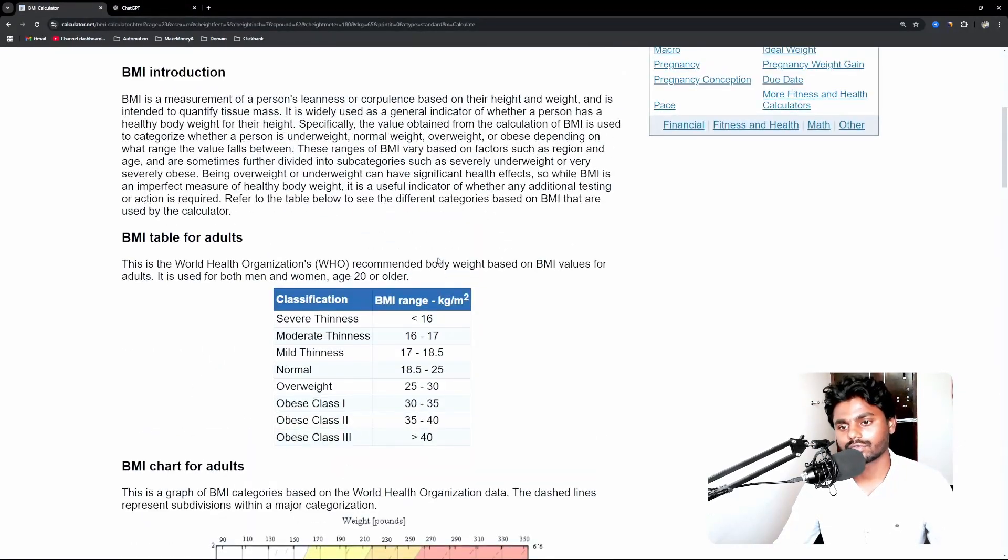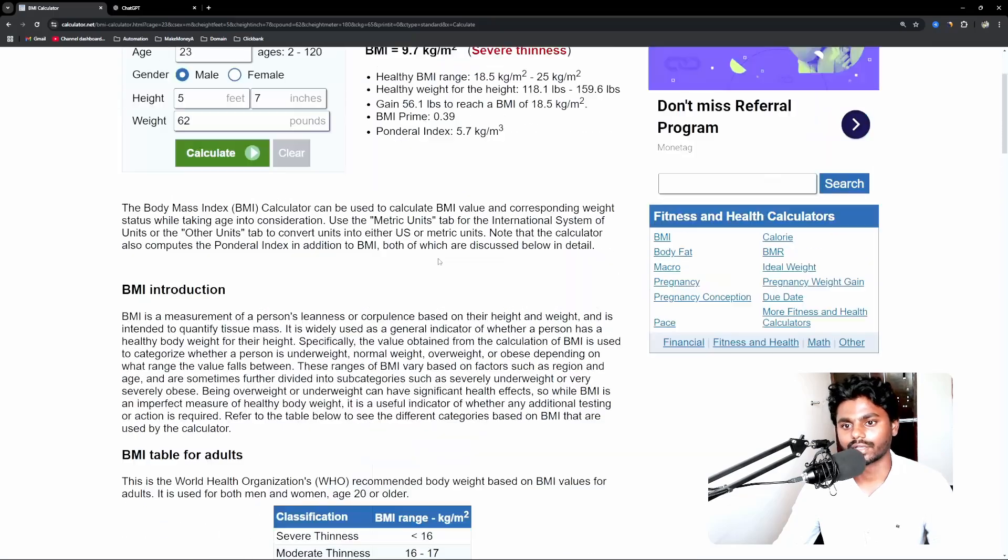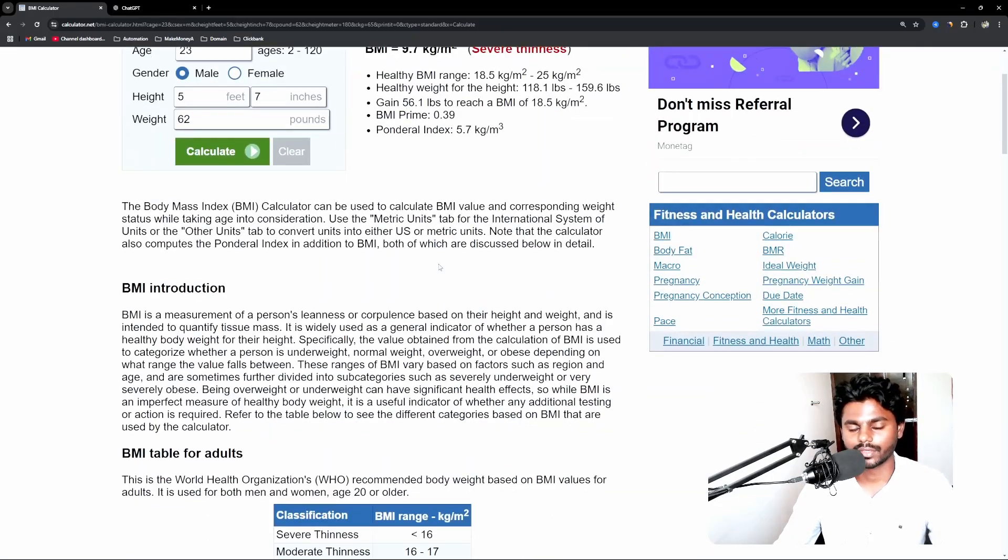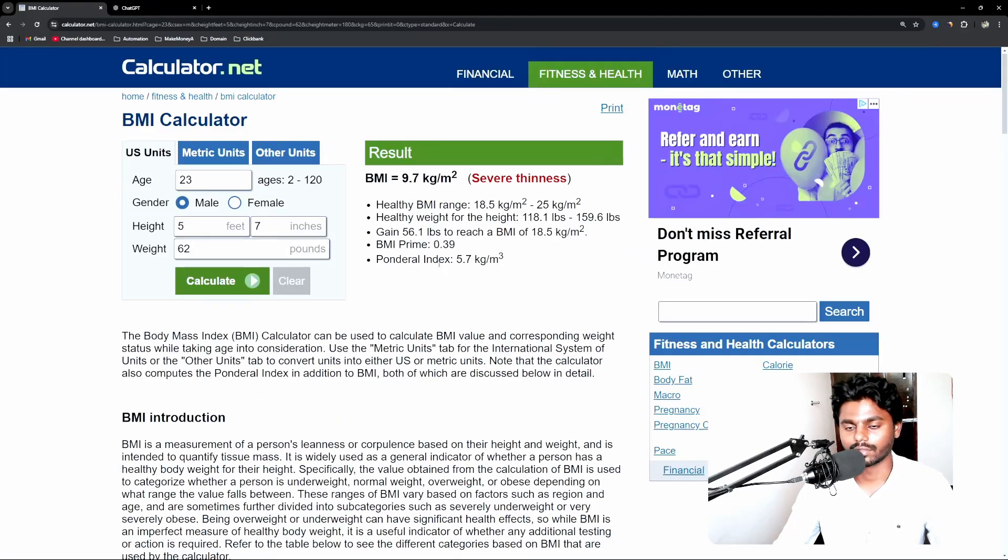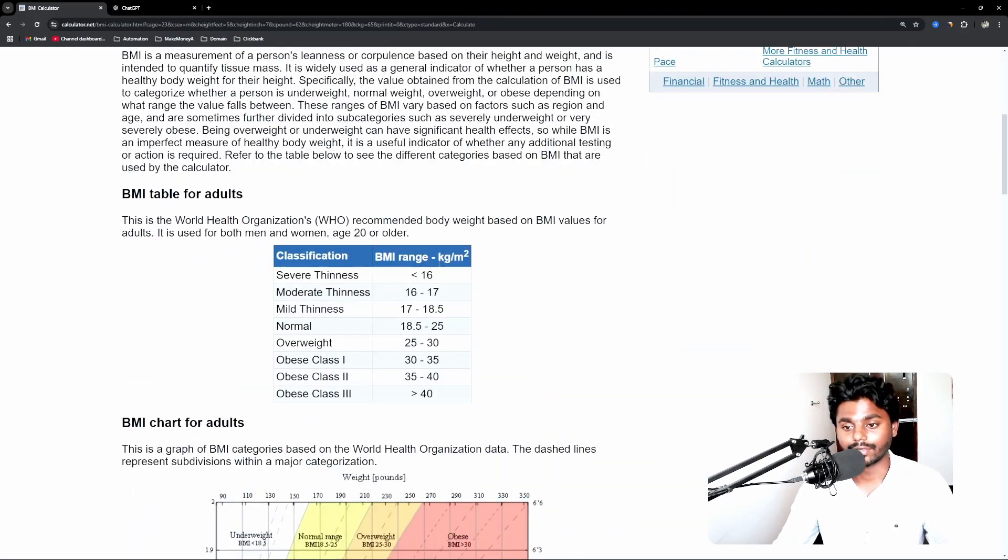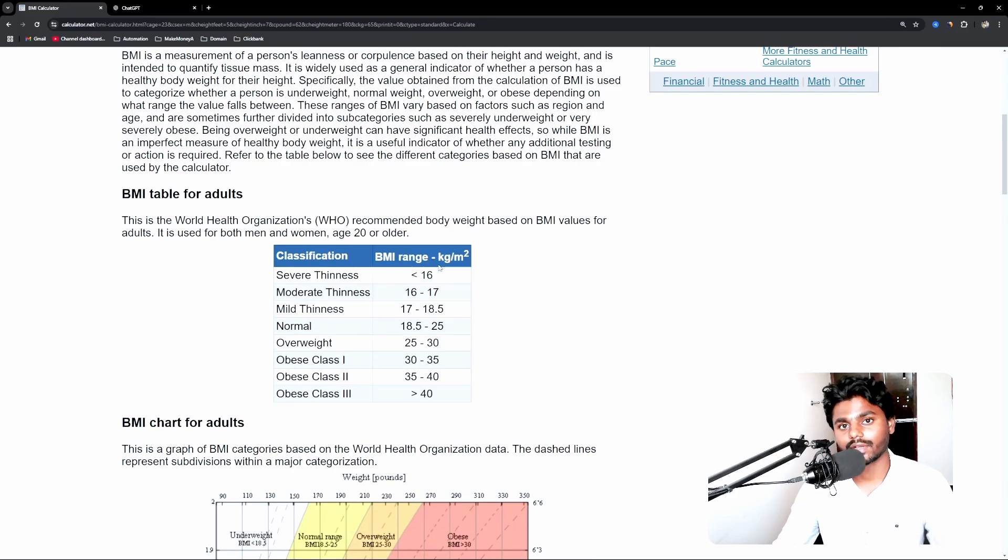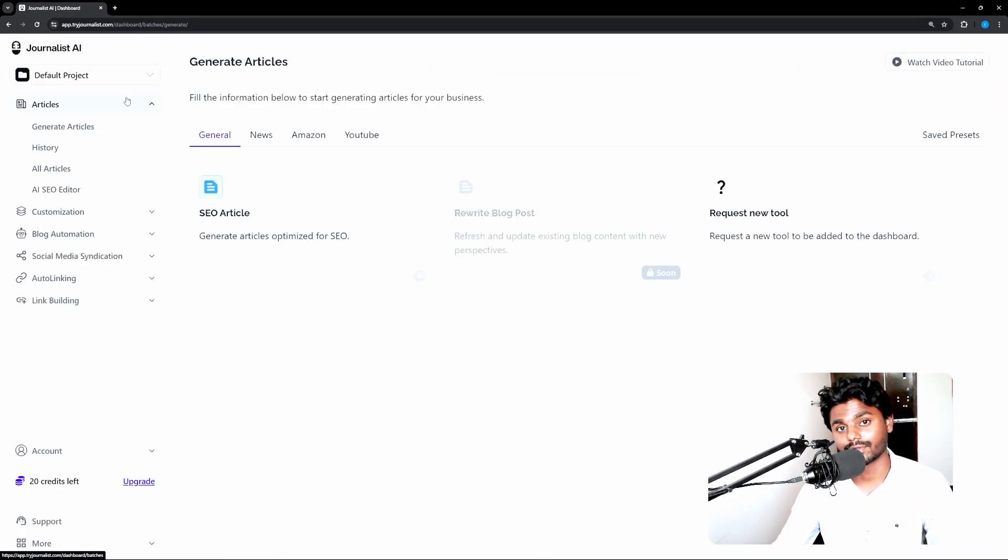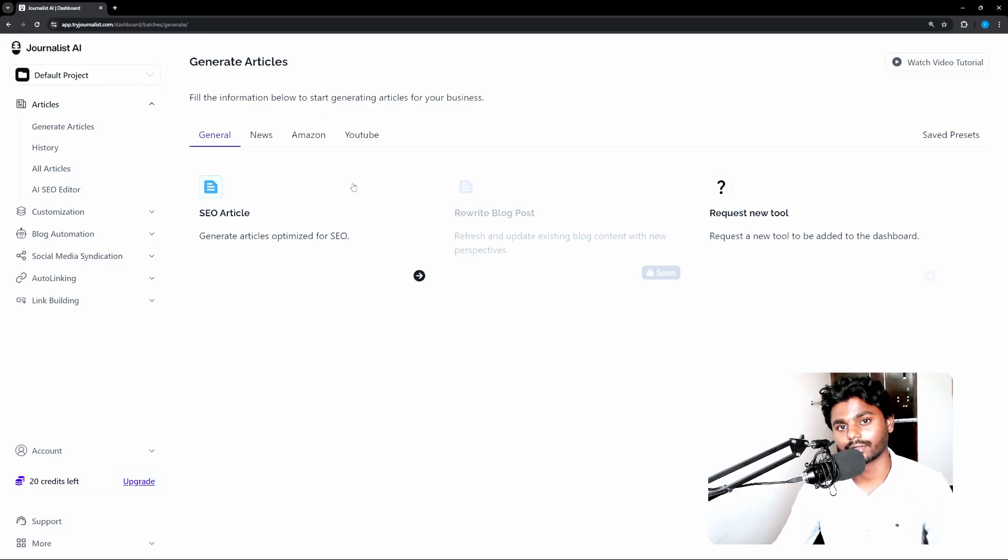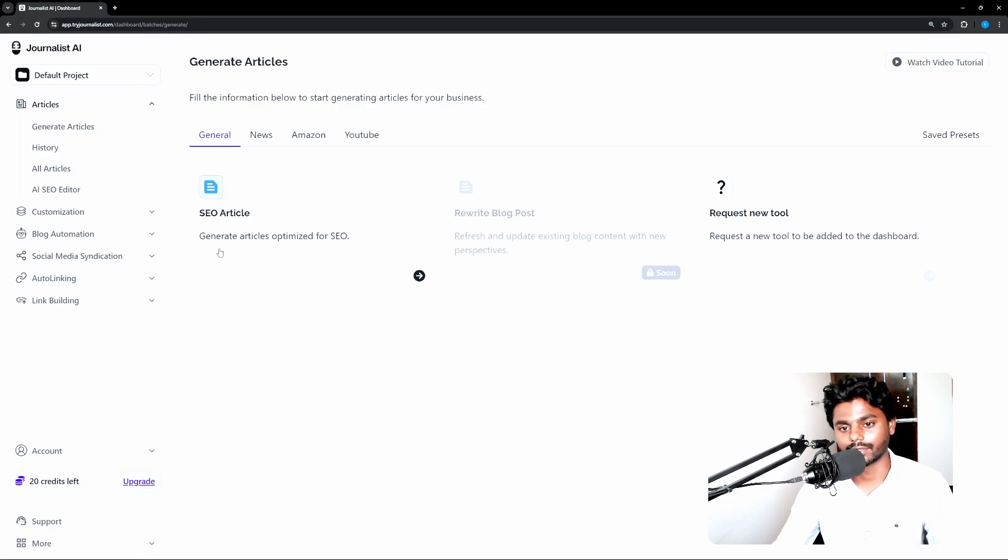So how are you going to write content? There are two ways to write content. One, you can go here, research every single thing, every single math and write it by yourself. Otherwise, you can go to journalistai.com. Try journalist.com and you can generate articles. You will get three free articles. You can generate articles.